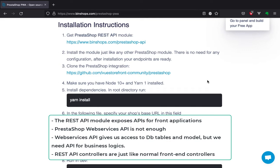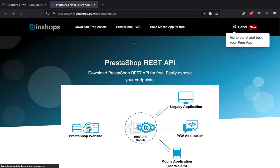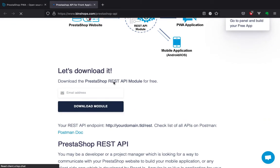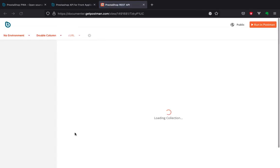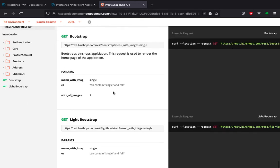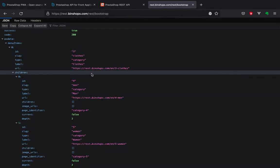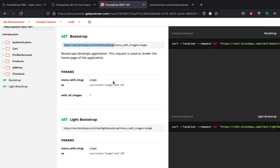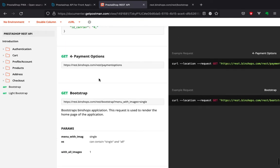Okay, let's start with downloading this module. You can get it from the Bench Shops website for free and install it like any other PrestaShop module. Once you have installed it, you can check your endpoints — here's the Postman documentation link. You can check all the endpoints; for example, here is the bootstrap API. You can check it on your shop — here you have a complete list of endpoints.